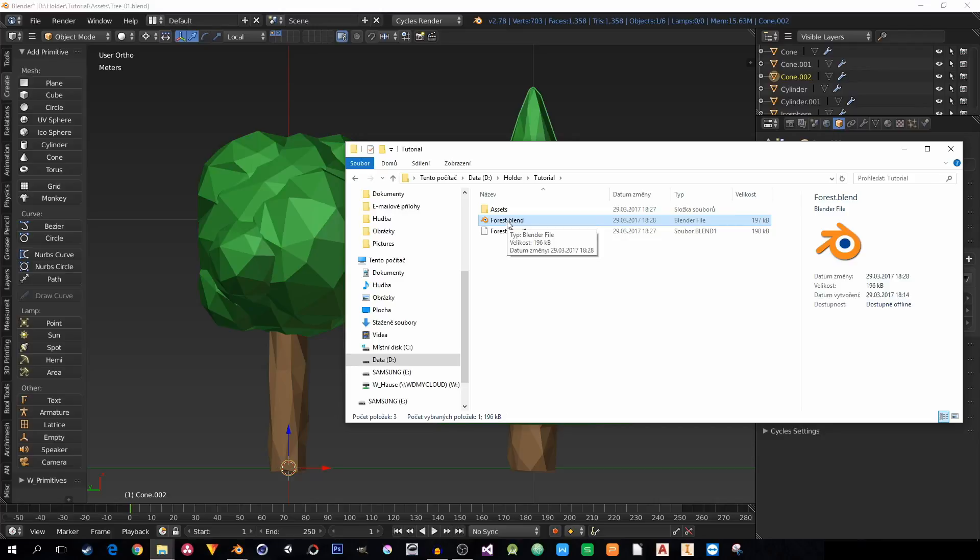But first of all, it will be a huge file, just the blend, and you will lose the benefits of linking. You actually will make hard copies of everything and it will be packed into the blend file. You don't want to do that either.